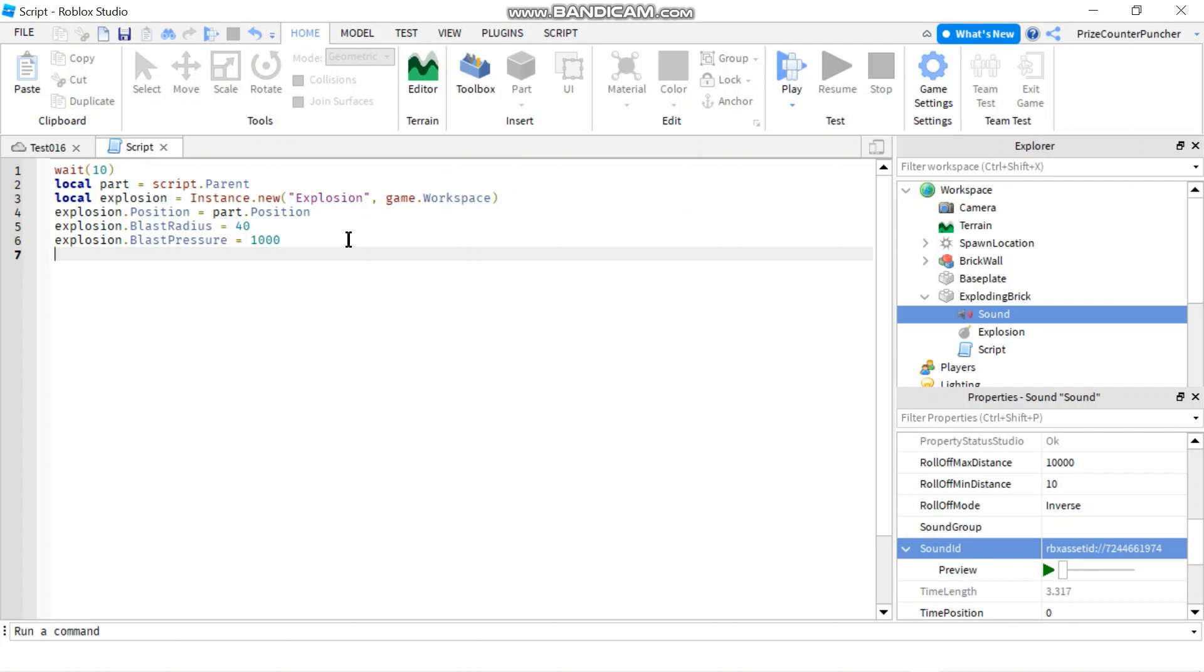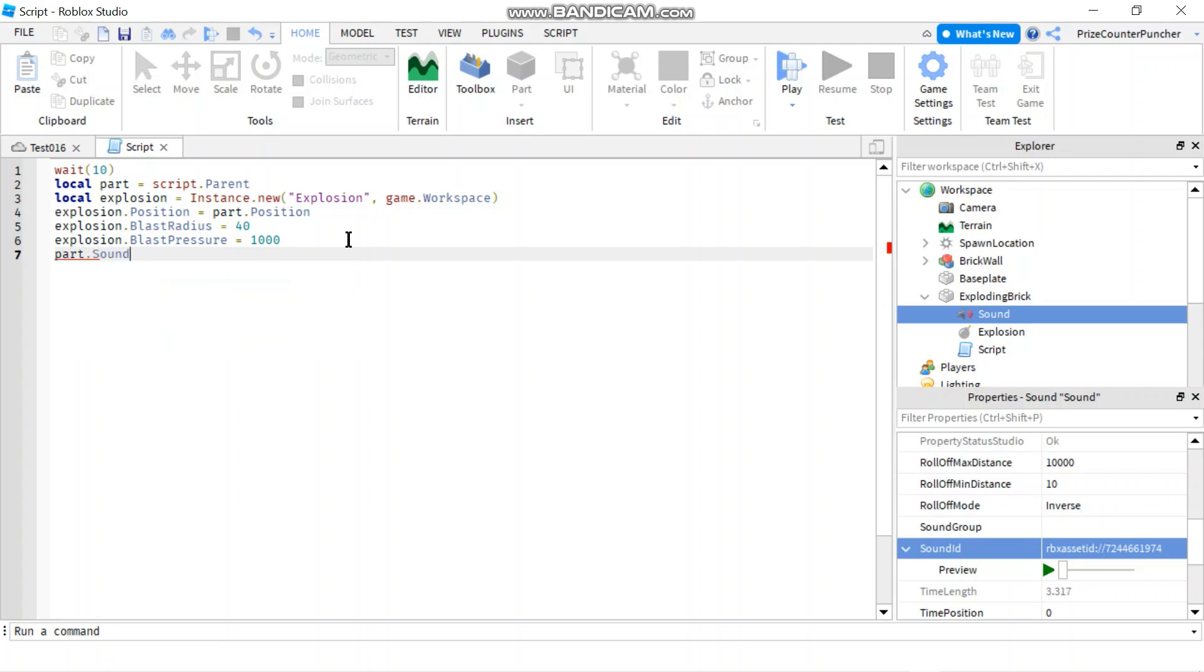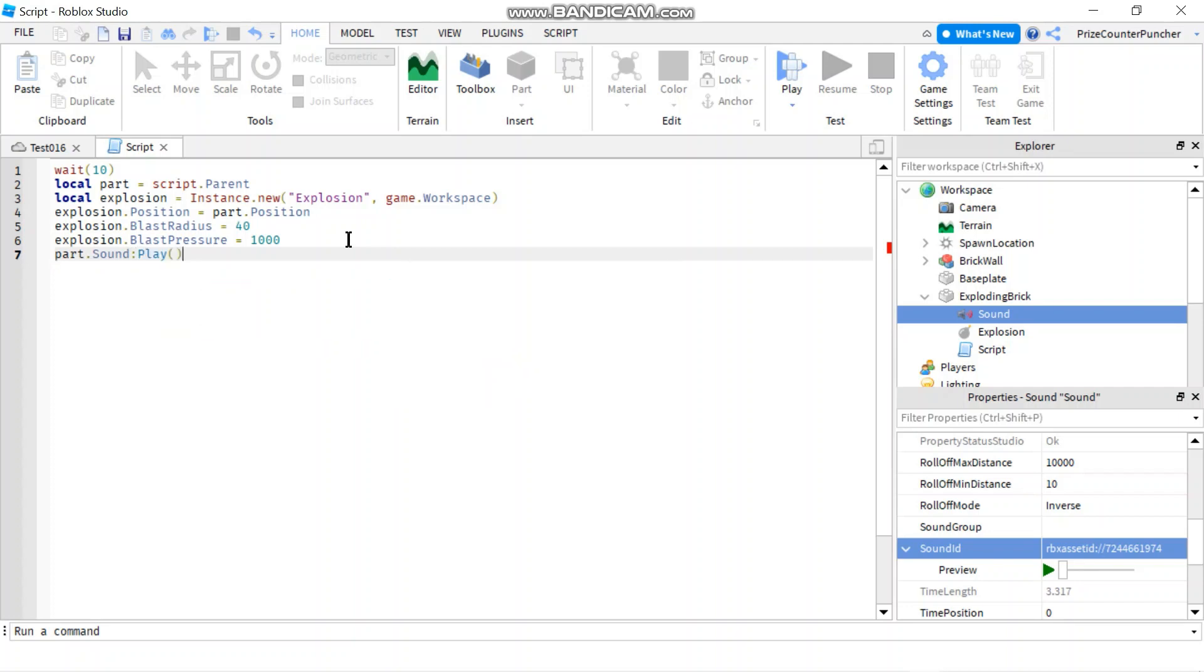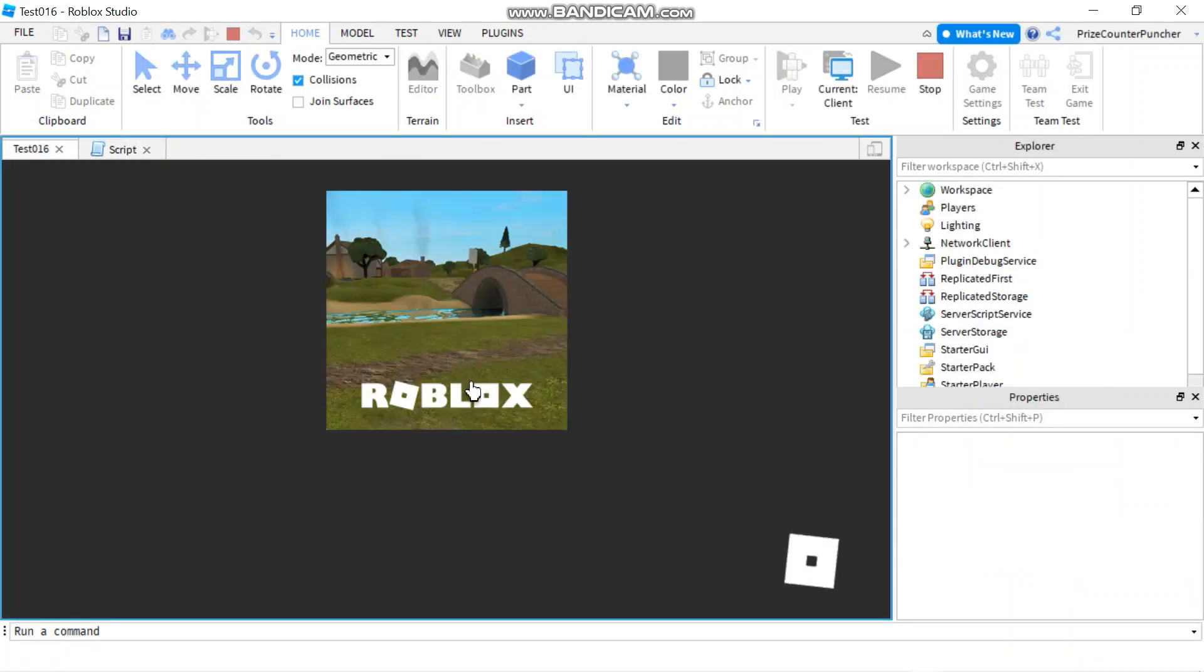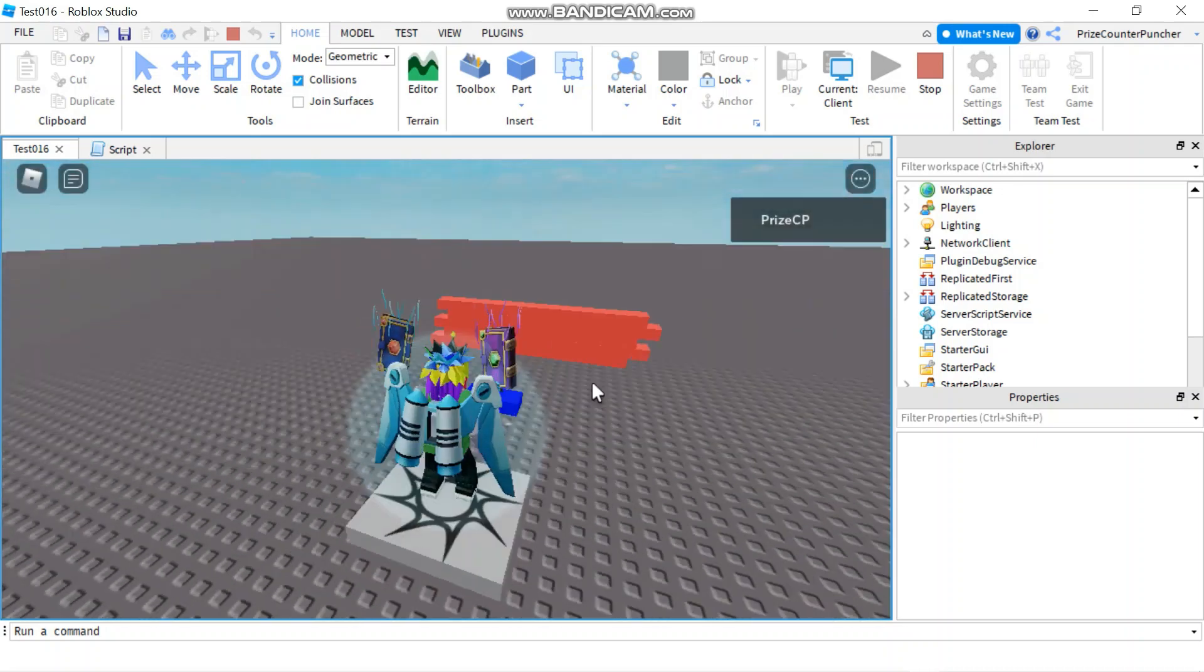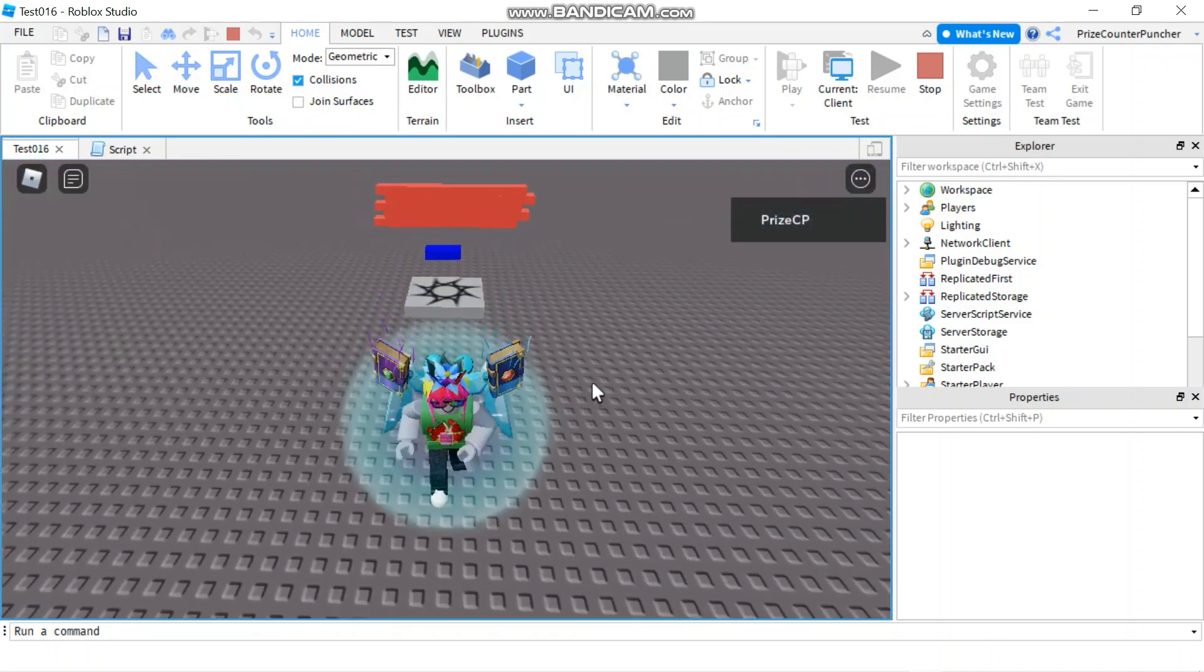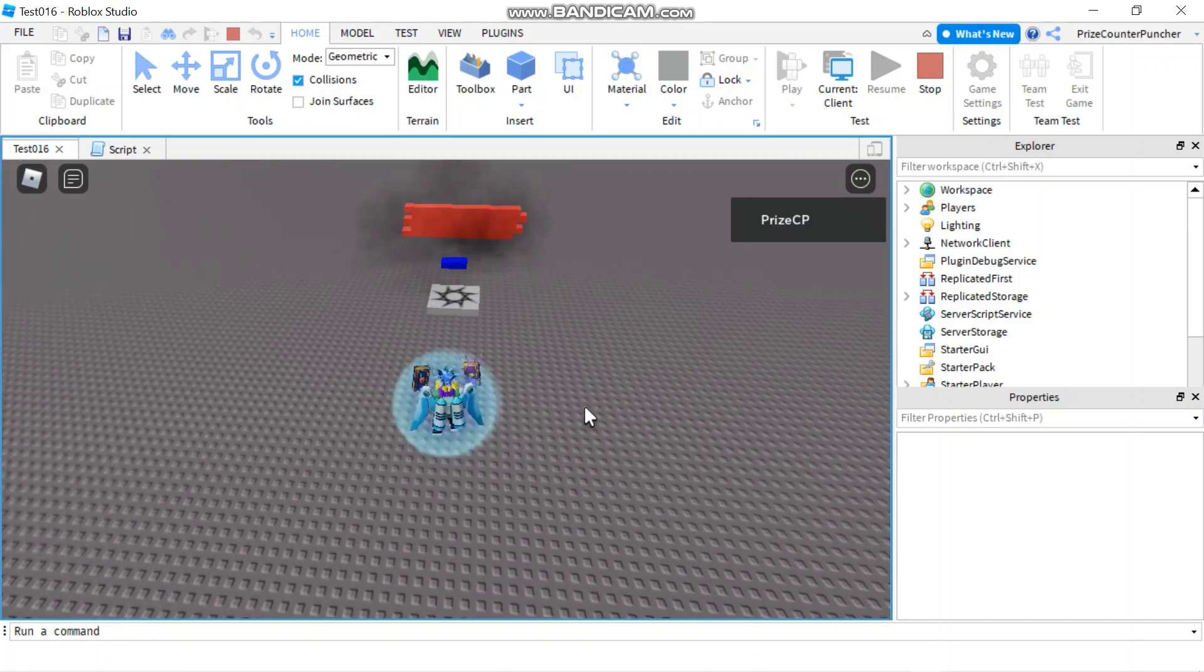We're gonna need to play that now. So we're gonna say part dot sound colon play. Let's play and take a look. I don't want to stand too close now. I want to run away because this blast is gonna kill me if I don't move. But maybe this is far enough. There it goes.